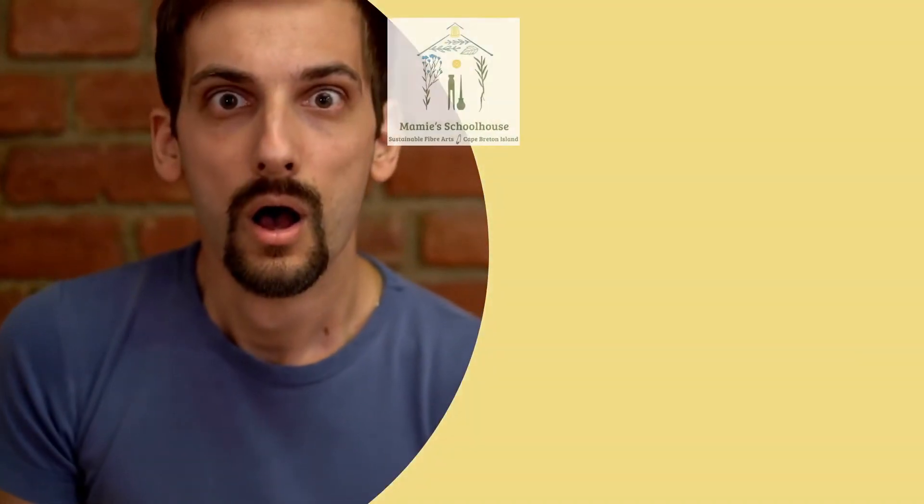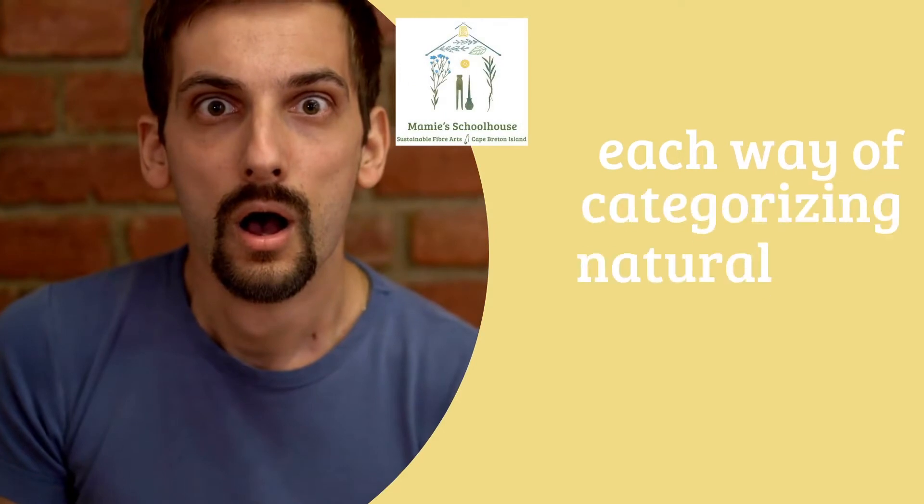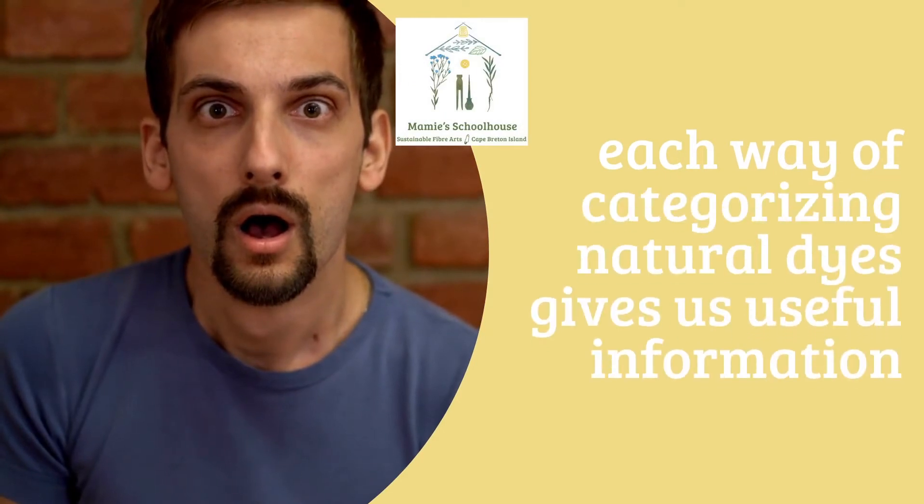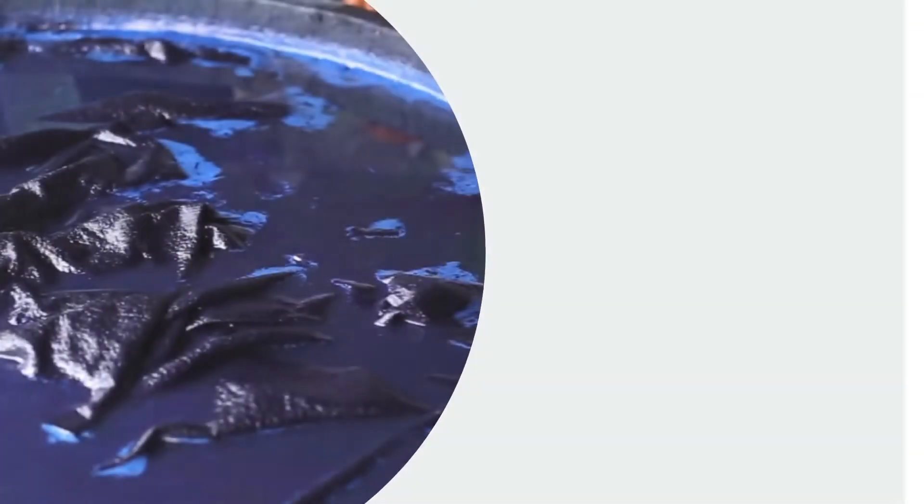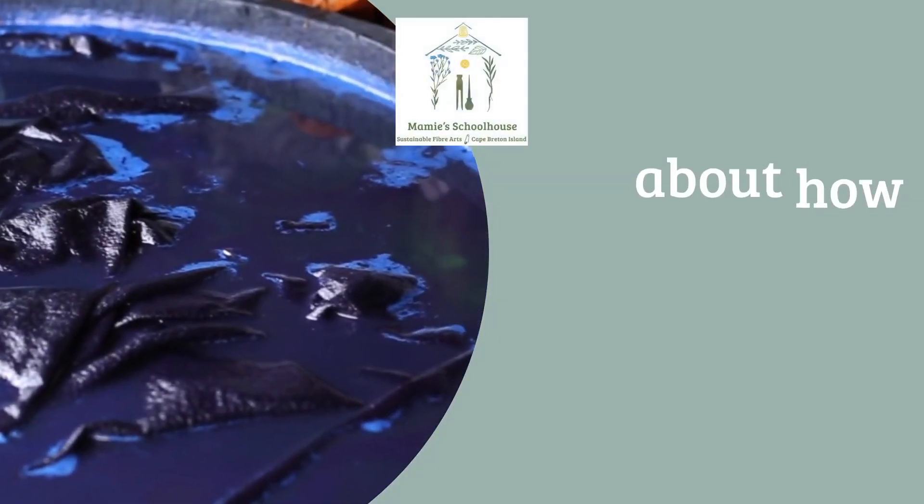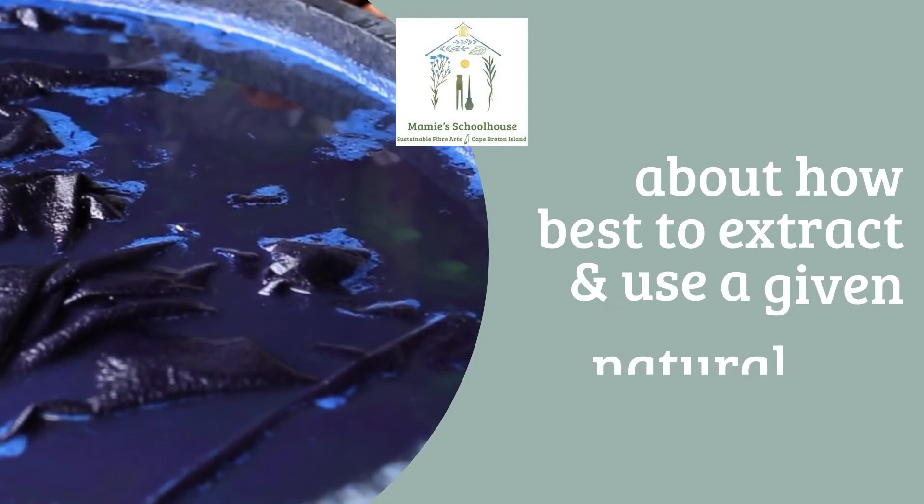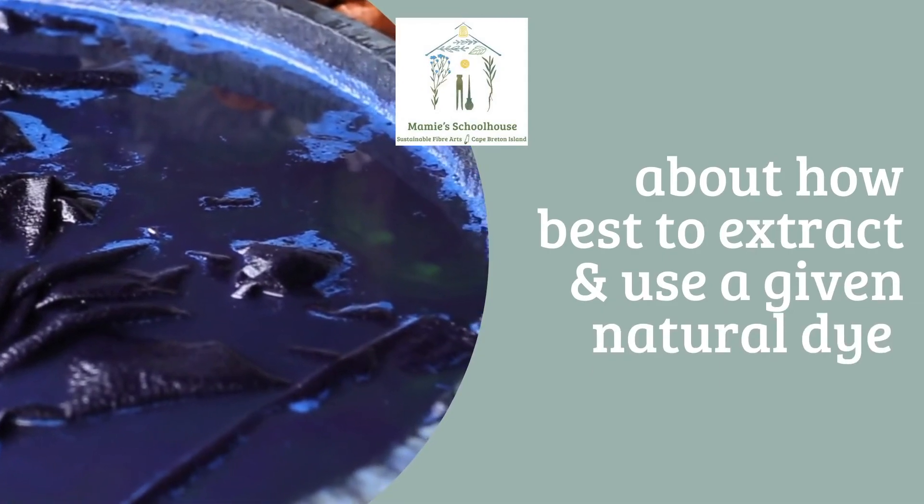Knowing which property, practice, and provenance categories our dye source fits into gives us invaluable information about how to best extract and work with that particular dye.